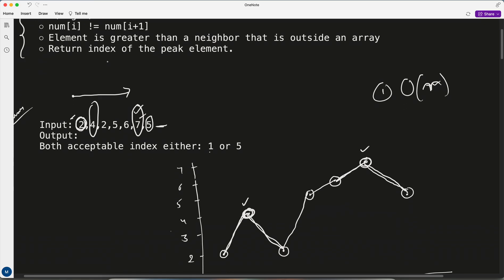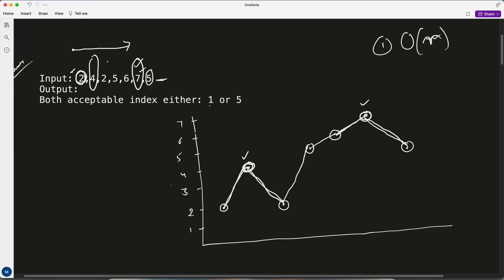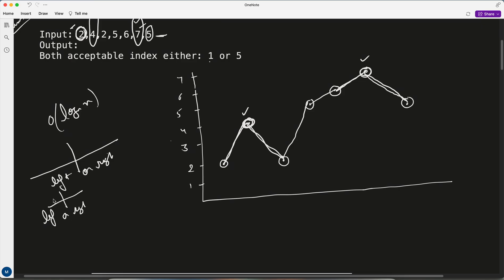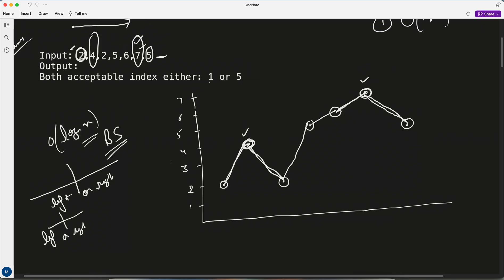My intuition when solving this: whenever O(log n) comes up, what I understand is that you have an array and every time you go either left or right, then again divide — left or right. This is generally the binary search approach.